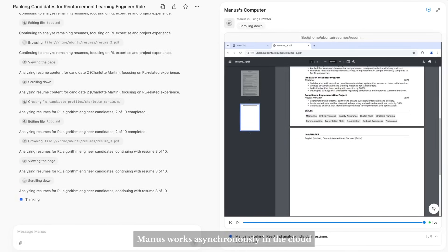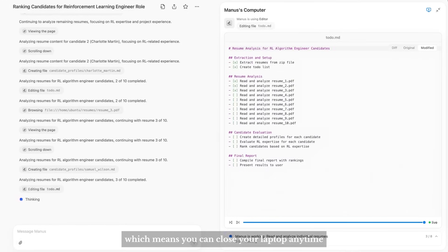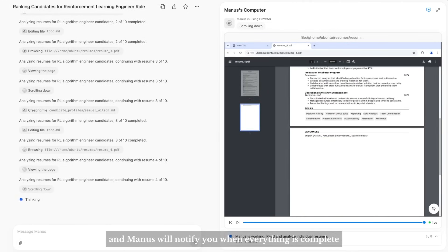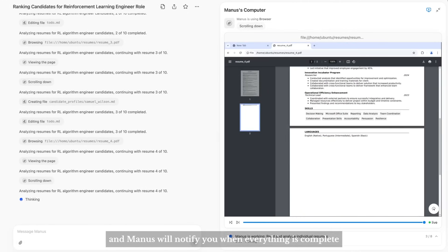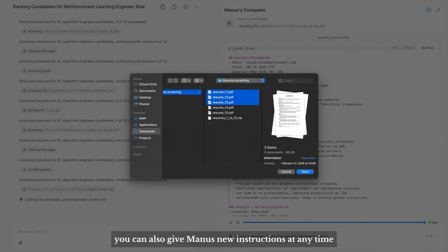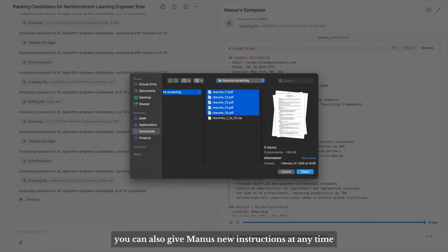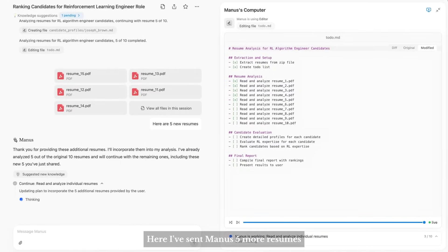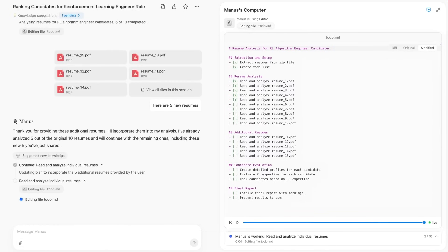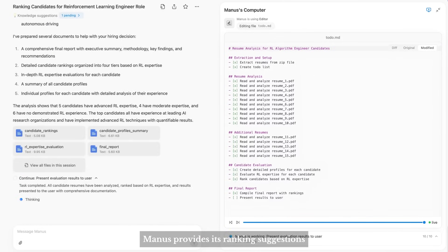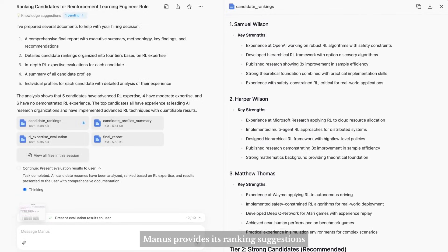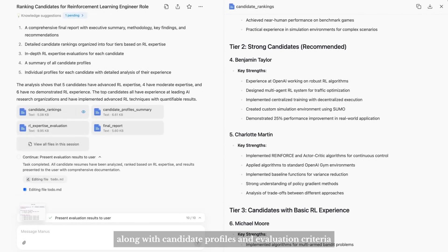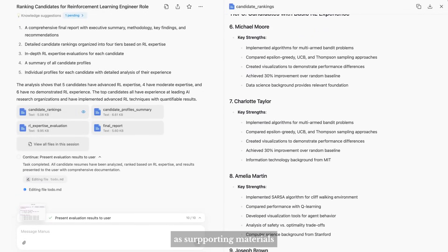Then browsing through each resume page by page and recording important information to documents. Manus works asynchronously in the cloud, which means you can close your laptop anytime and Manus will notify you when everything is complete. You can also give Manus new instructions at any time.